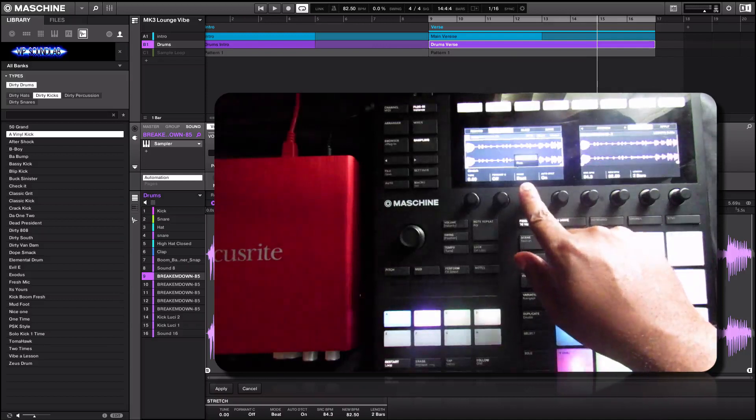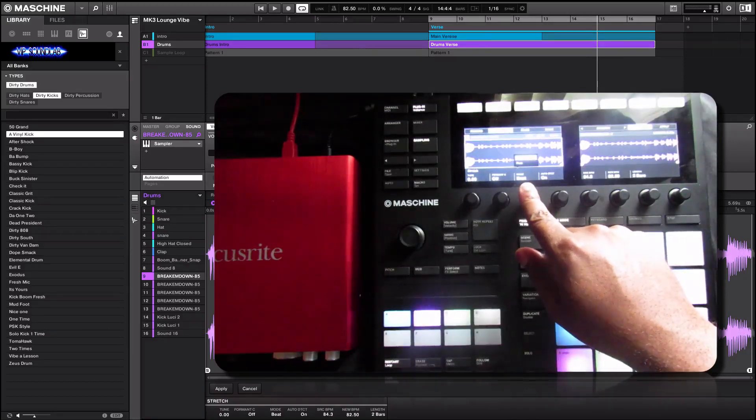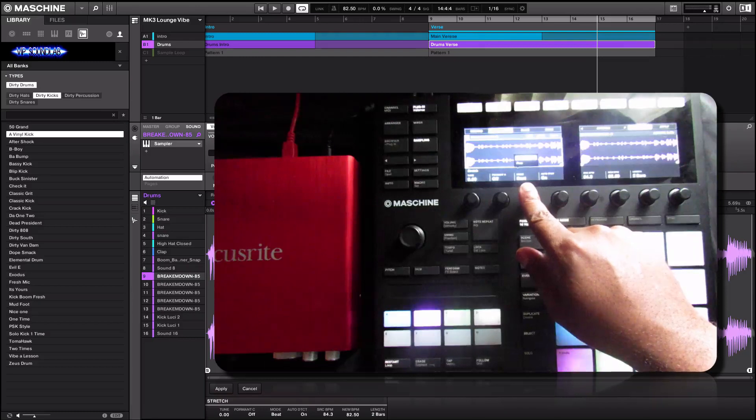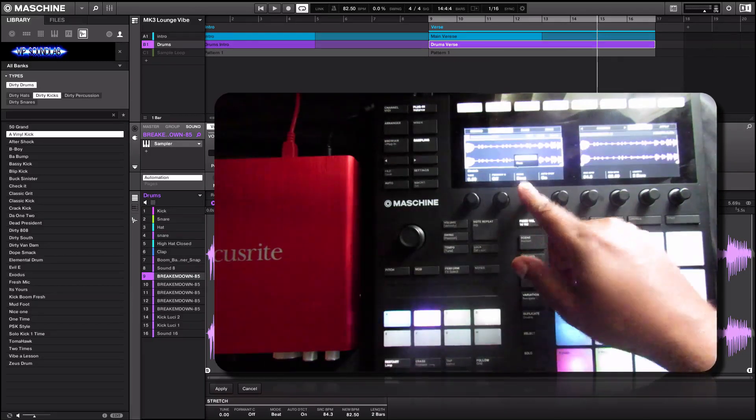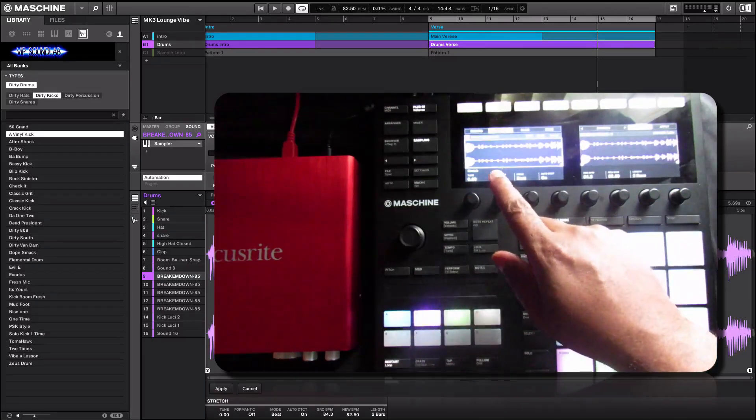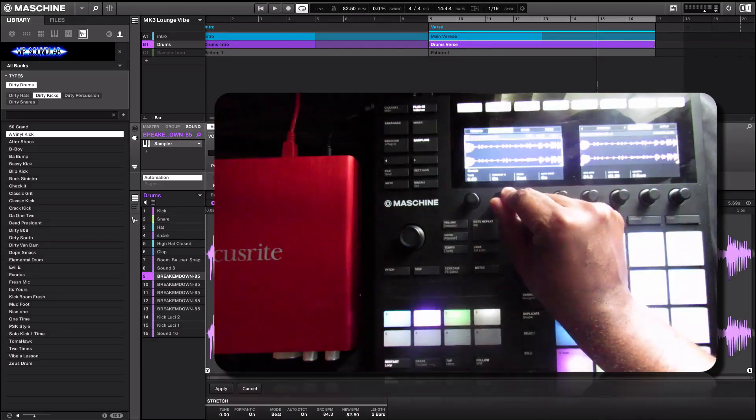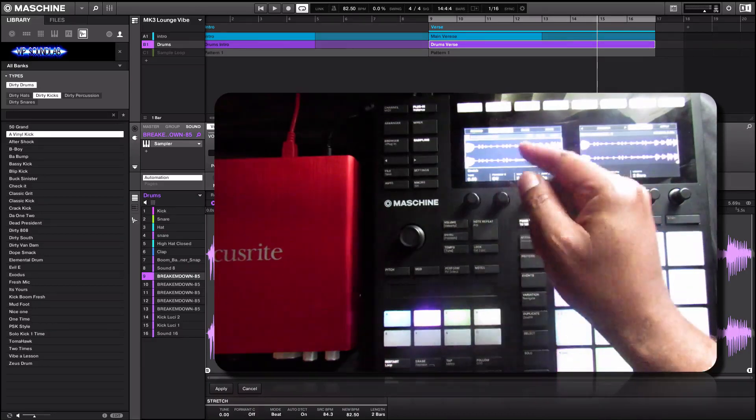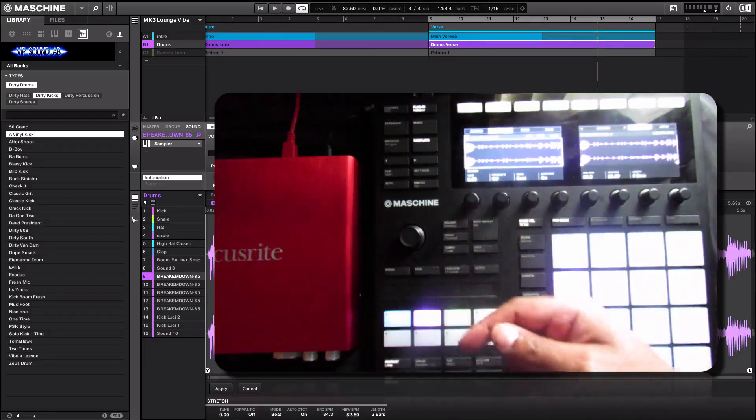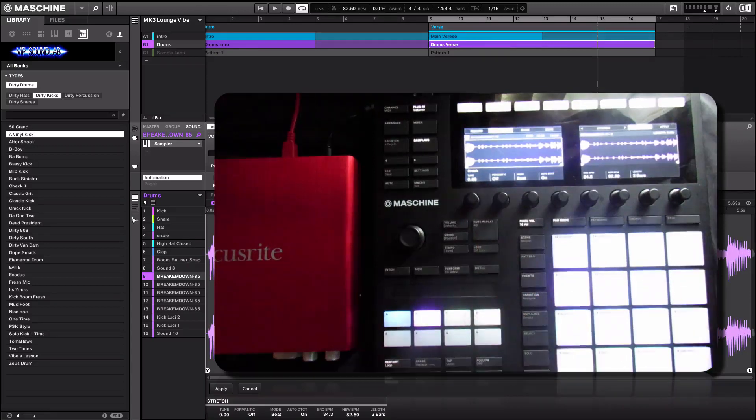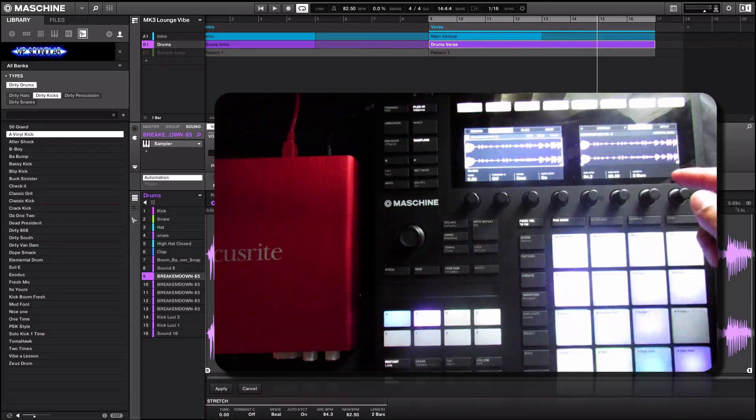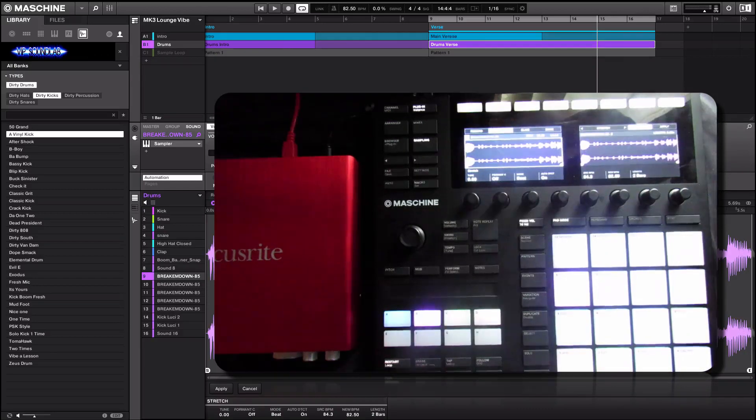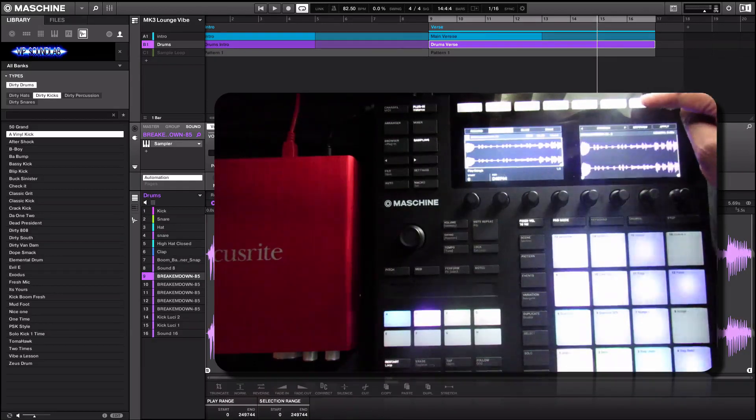You have different modes: beat or free. Beat is more on time, free is more for vocals and things of that nature. Formant correction you can turn on as well - I believe that's more for vocals. You have your tuning here and you have your length of bars for the session.